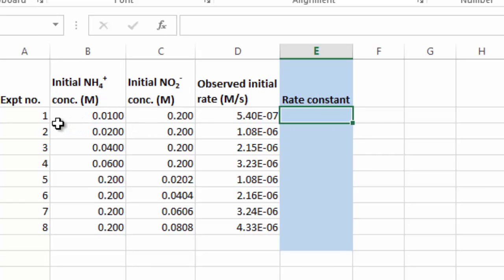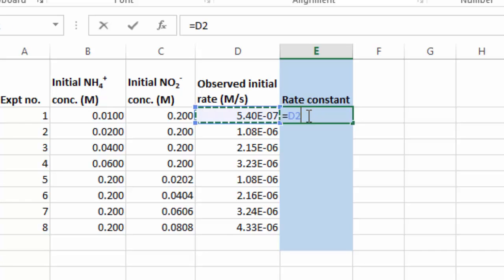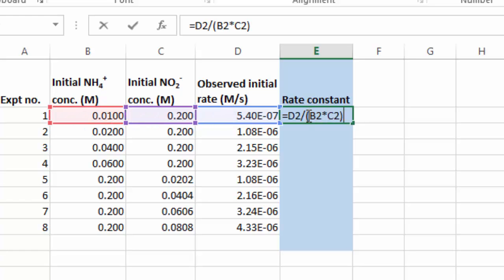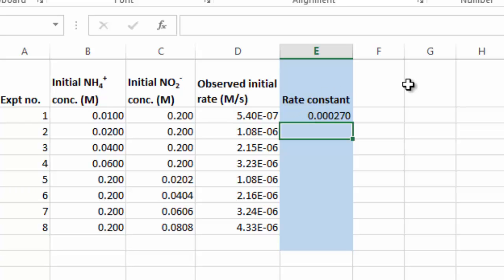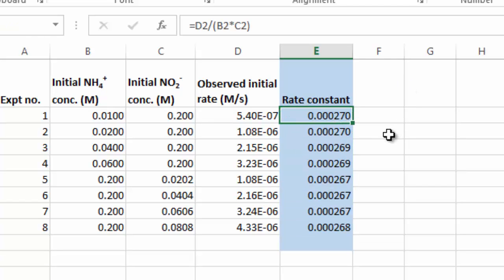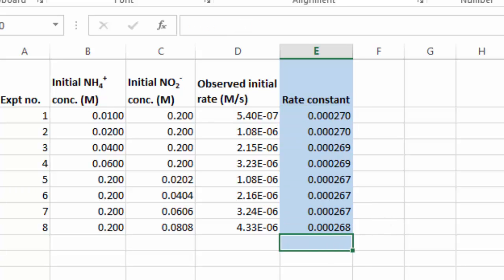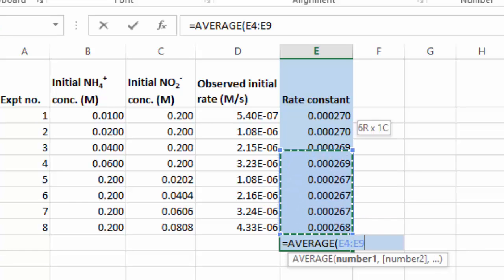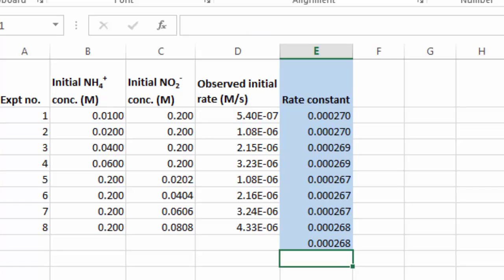I've dropped all the data from the table into an Excel file — eight experiments, the ammonium concentrations, the nitrite concentrations, and the observed initial rate. Putting in the equation for the rate constant — rate divided by the concentration of the two reactants — gives a value of 0.000270, or 2.7 times 10 to the minus 4. Bringing this down to all the other experiments, we get very similar values throughout. You'd expect a certain amount of variance since these are genuine experiments. Taking the average of all the rate constant values gives us a plausible value for the true rate constant: 2.68 times 10 to the minus 4.